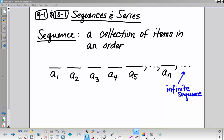A-sub-1 represents the first term, A-sub-2 the second, third, fourth — that's what position they are in the sequence. Let's write one out: 3, 5, 7, 9, 11. If I wanted to find out what A-sub-n was, we can talk about what kind of sequence this really is — it's a special kind of sequence.